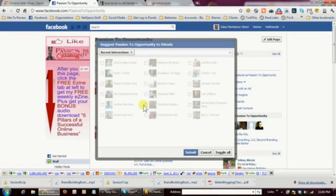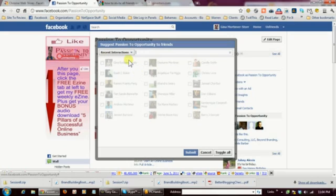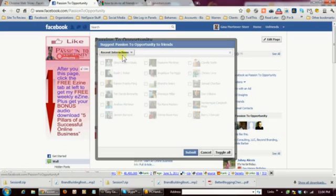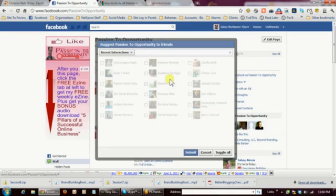But before we go there, what I want to also show you is, with the recent changes that Facebook has made, when the friends box pops up now, what it does, it defaults to your recent interactions. So if you want to just send it to that group of people, that's fine. And if you notice, mine are all grayed out because this particular page, I've already sent an invite to them just a few hours ago, actually.